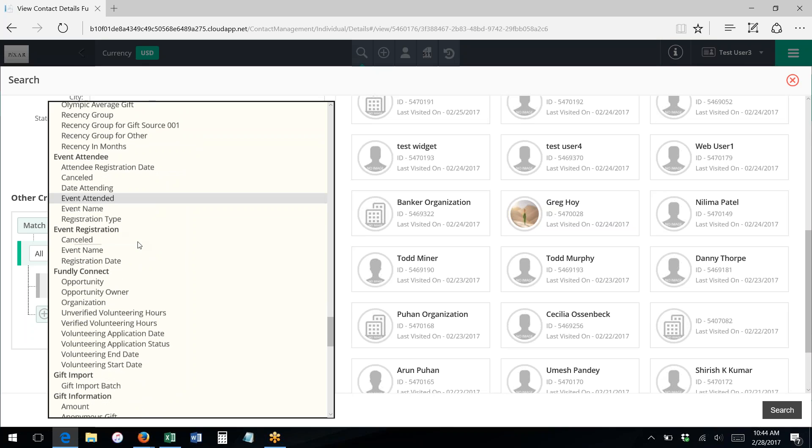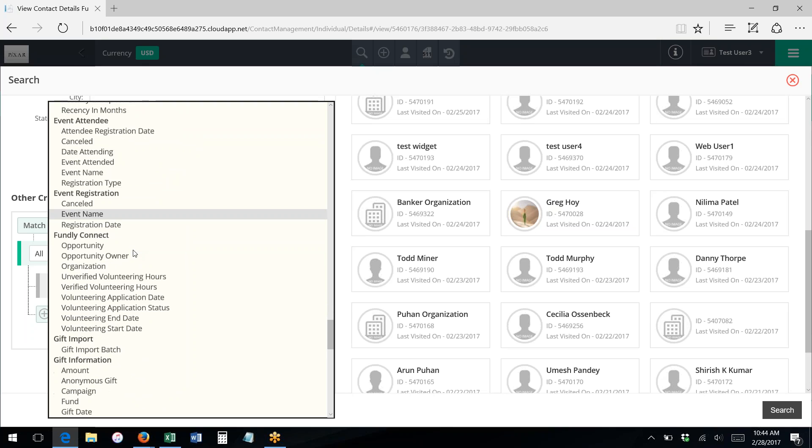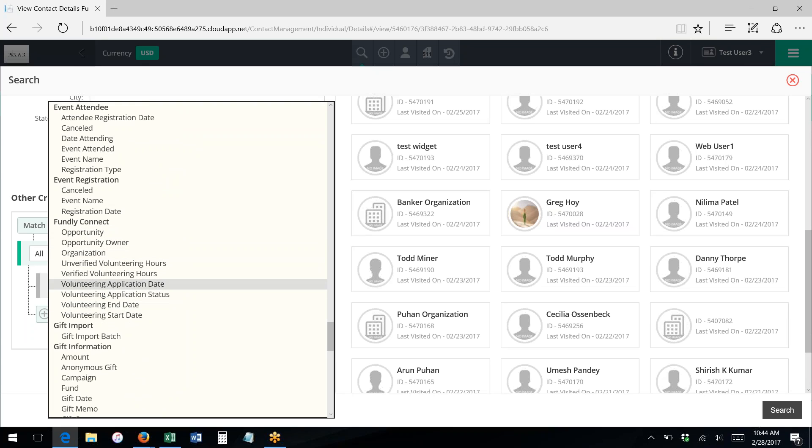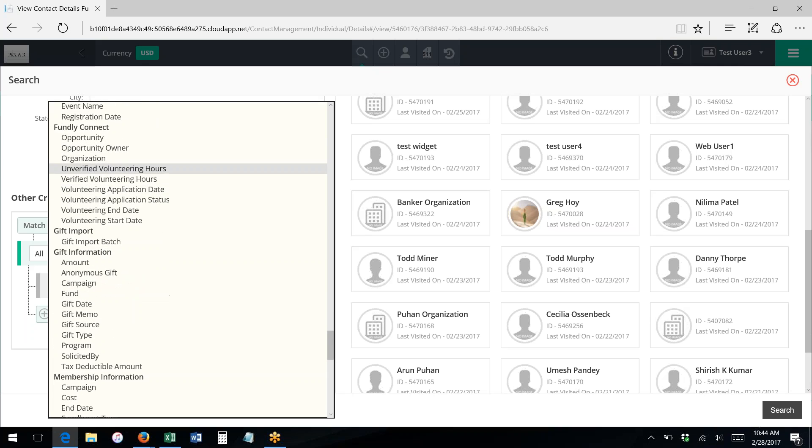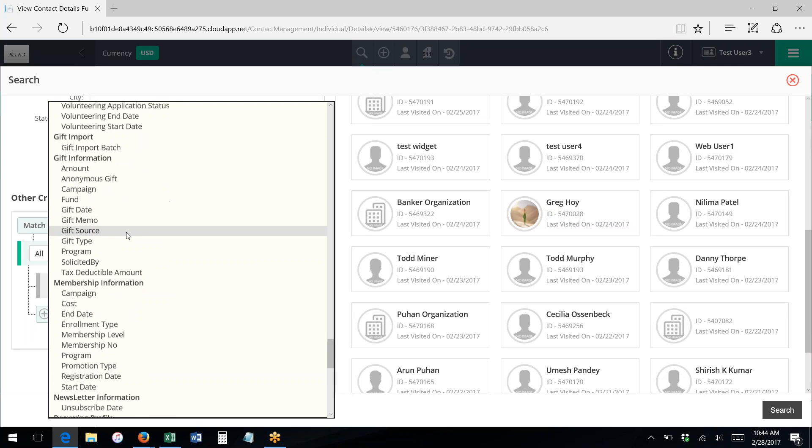Event attendance and registration information. If you're using Fundly Connect to track volunteerism and you've synced that to your Fundly CRM, you can search based on Connect data or volunteer data.